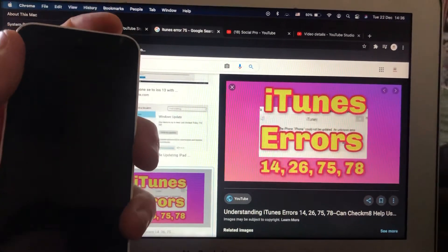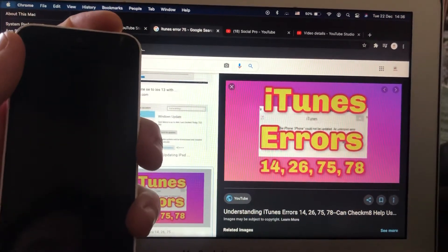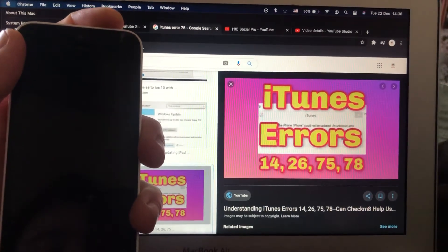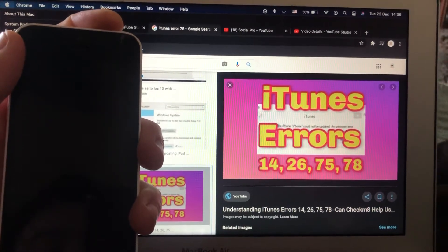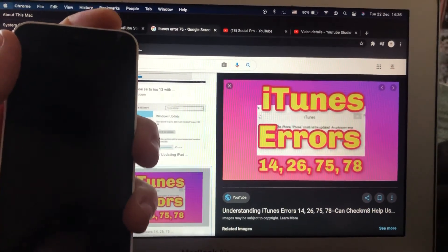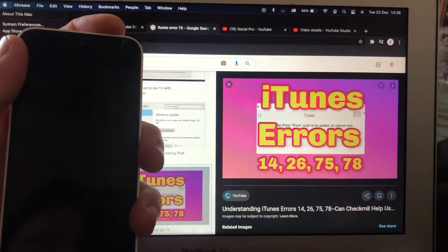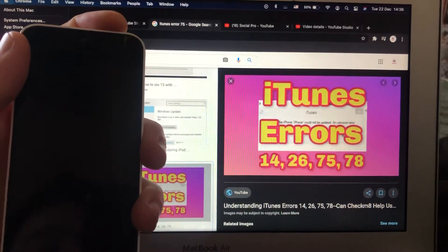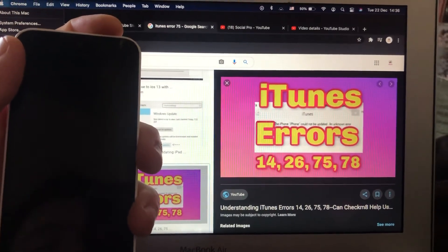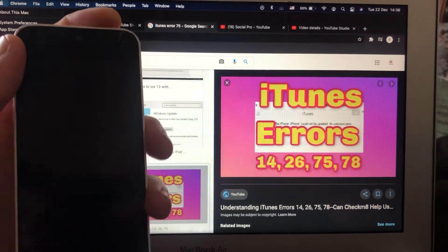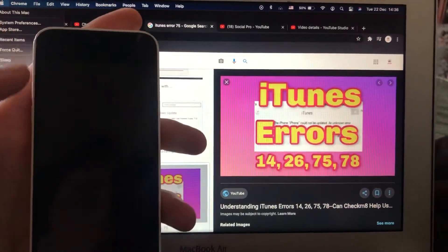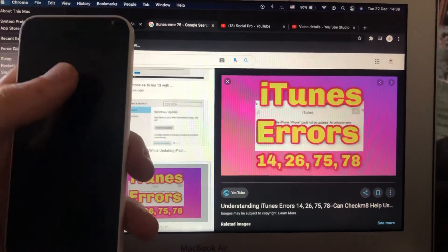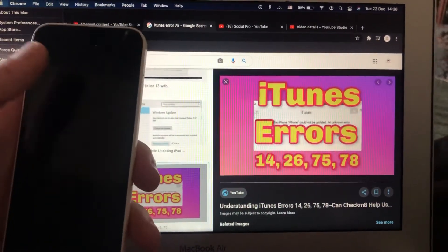And if it doesn't help you, you can also try to make forced restart on your phone. So you know it depends on model of iPhone you have.